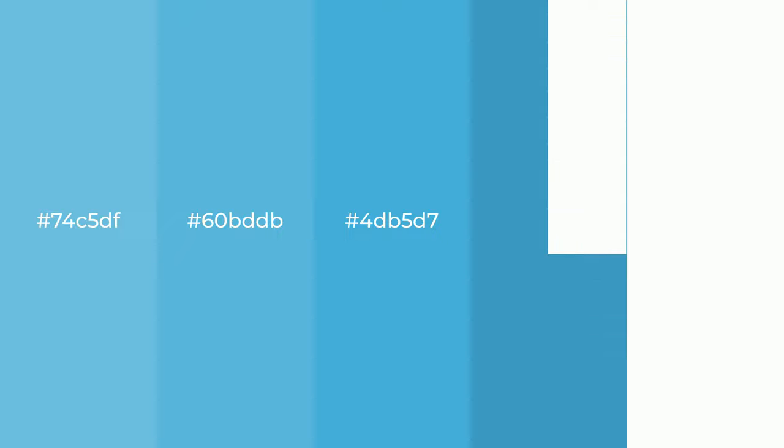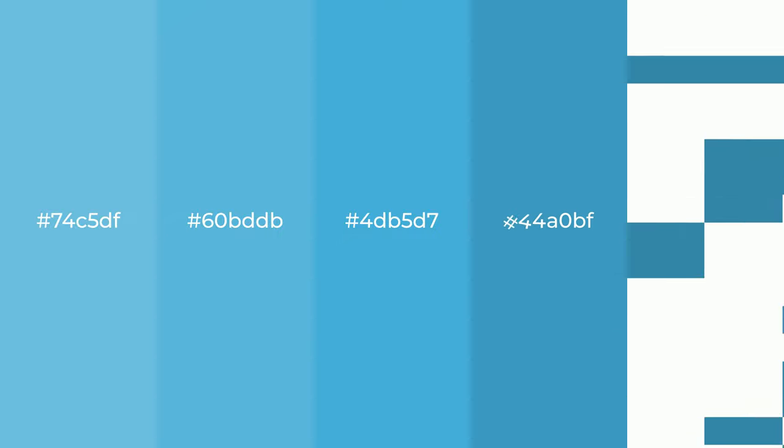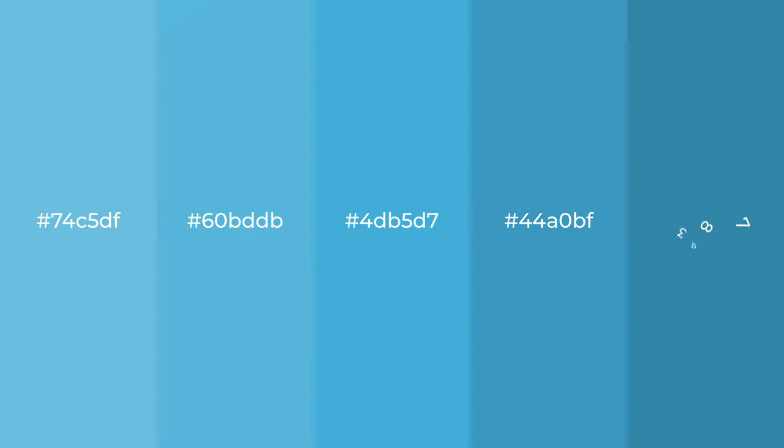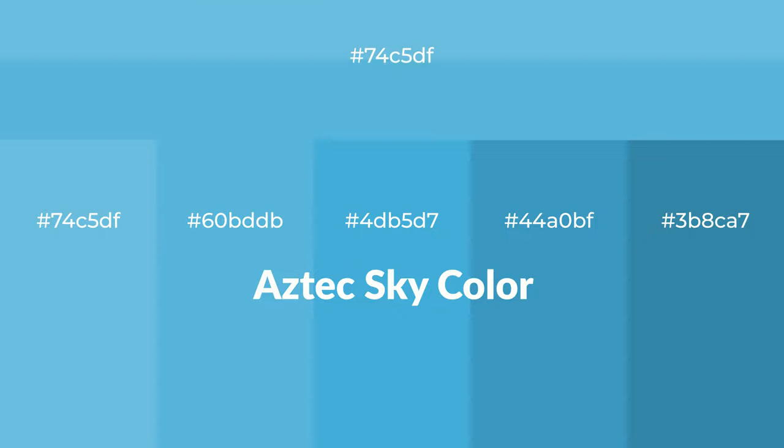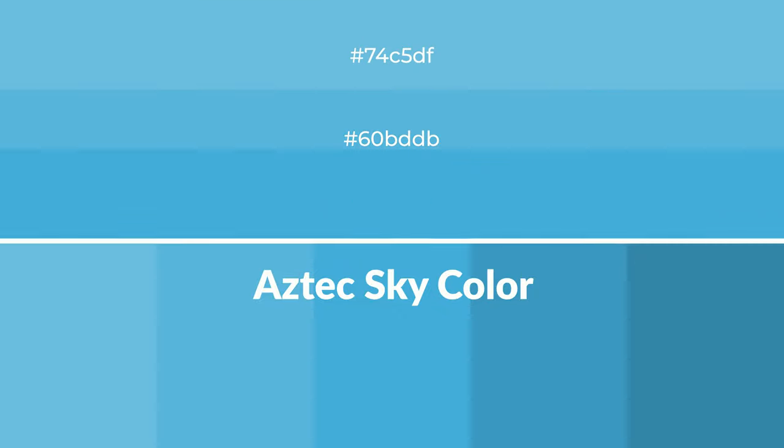Cool shades of Aztec Sky color with blue hue for your next project. To generate tints of a color, we add white to the color, and tints create light and exquisite emotions.